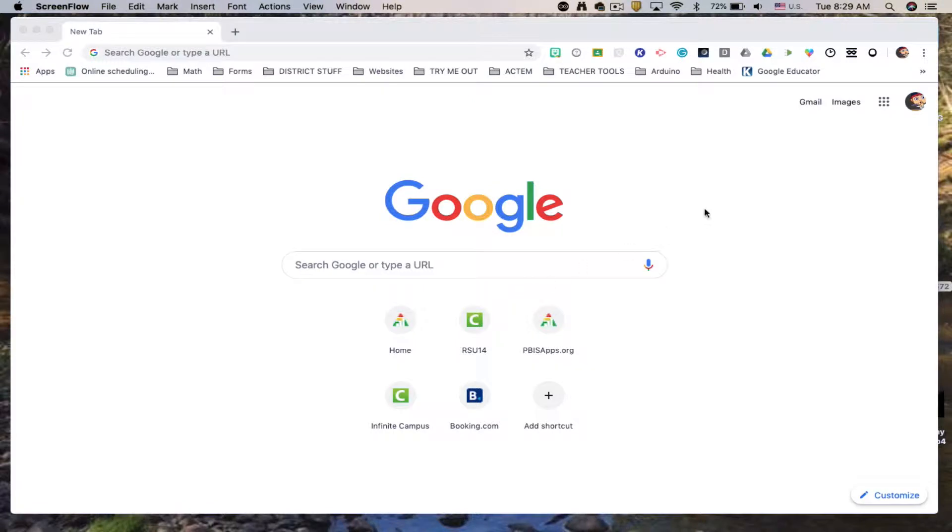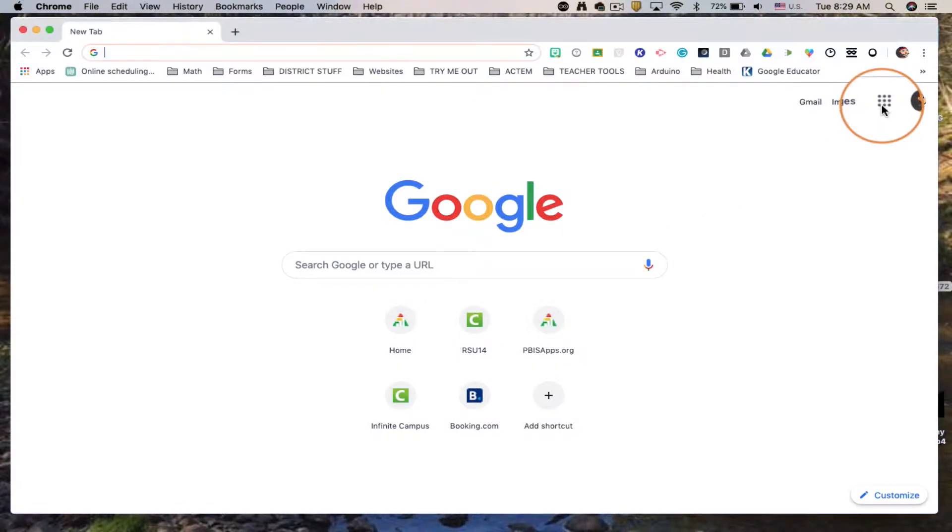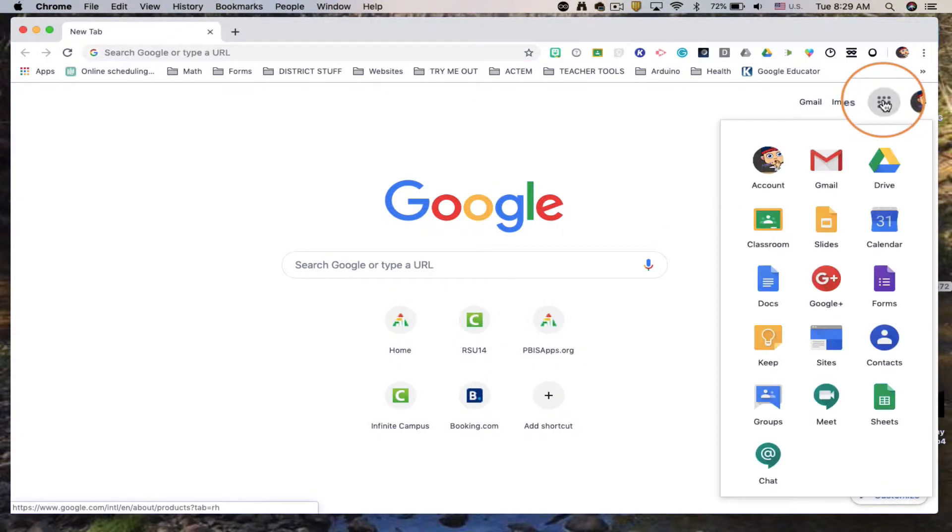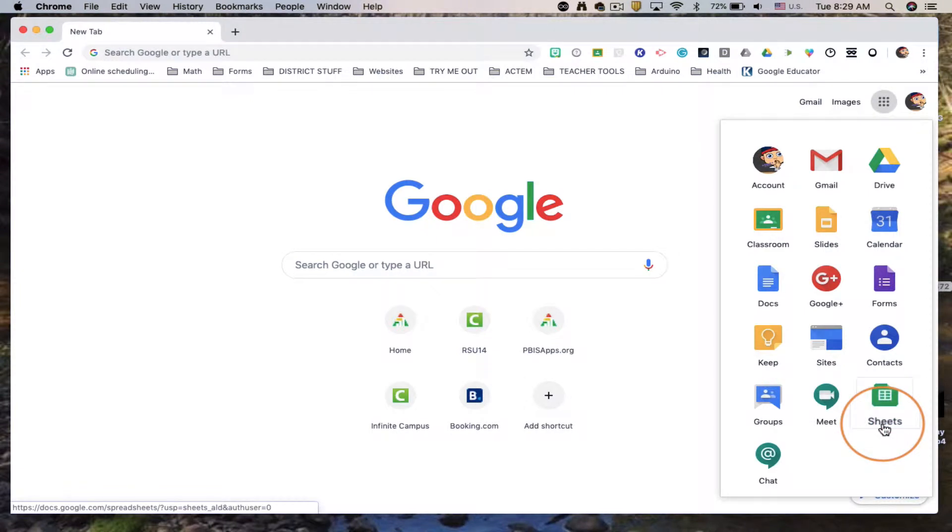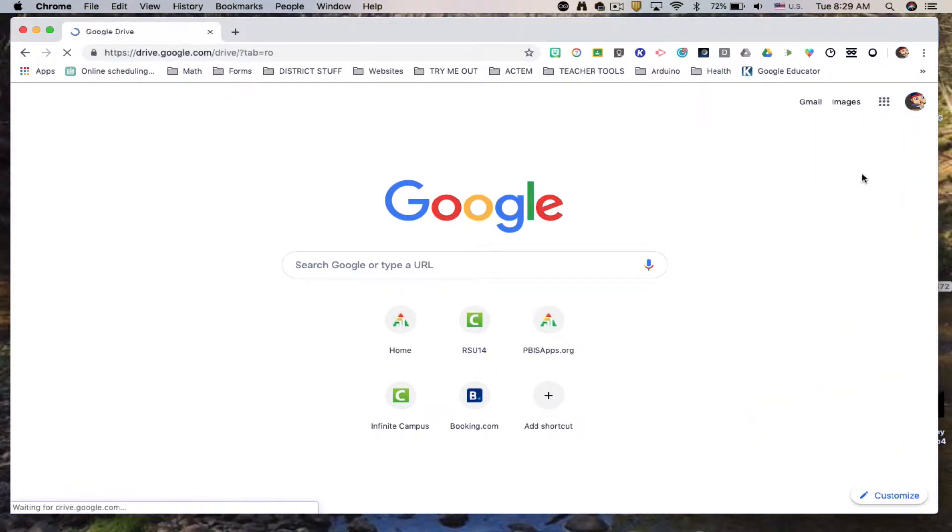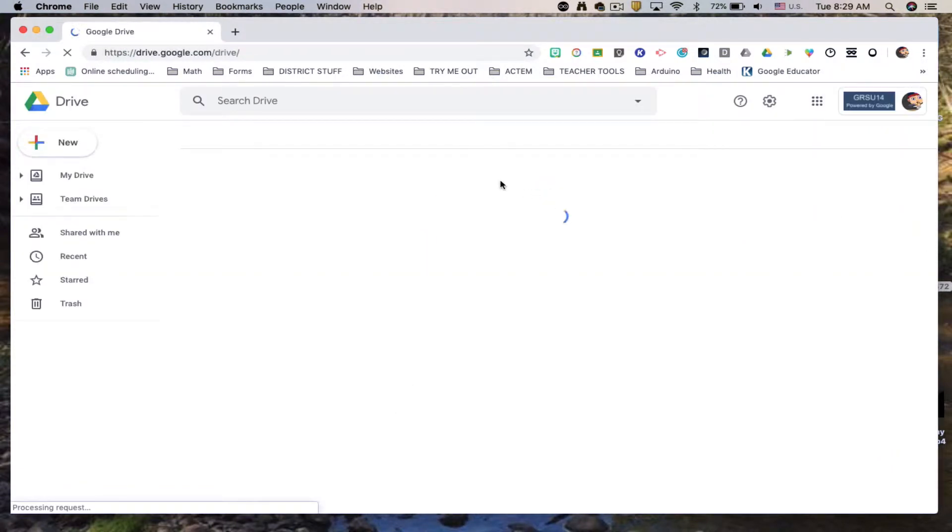First we're gonna start by opening up a Google Sheets. You can do this by going to the waffle and choosing Sheets. I prefer to go through Drive that way I'll know where it's organized.